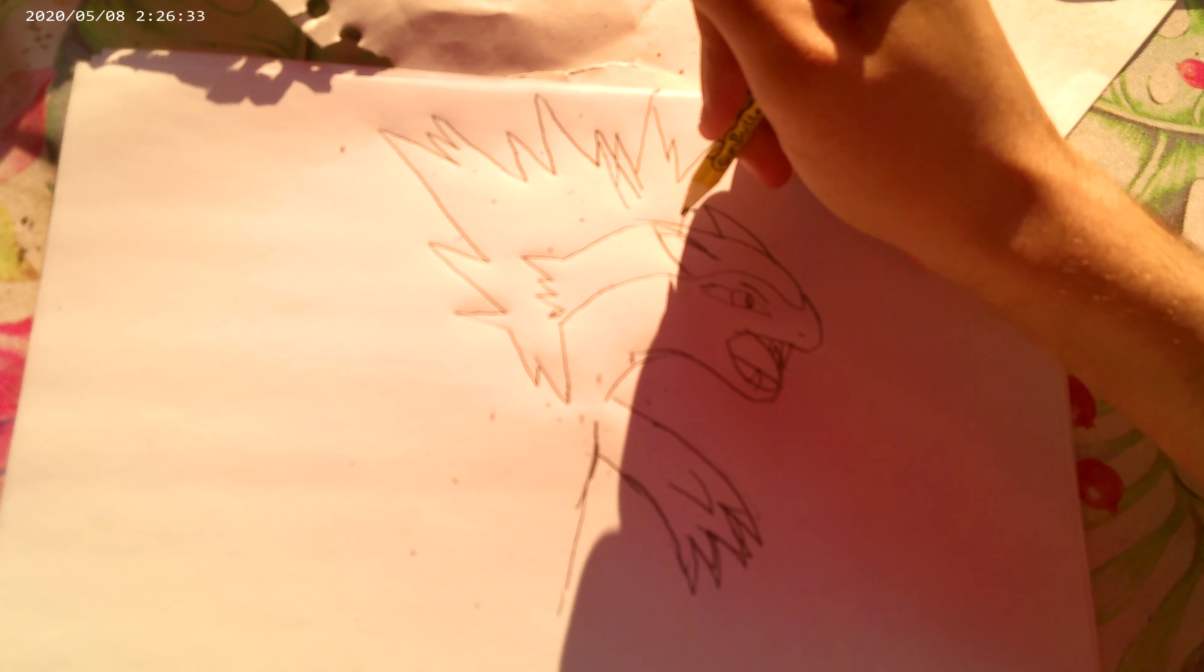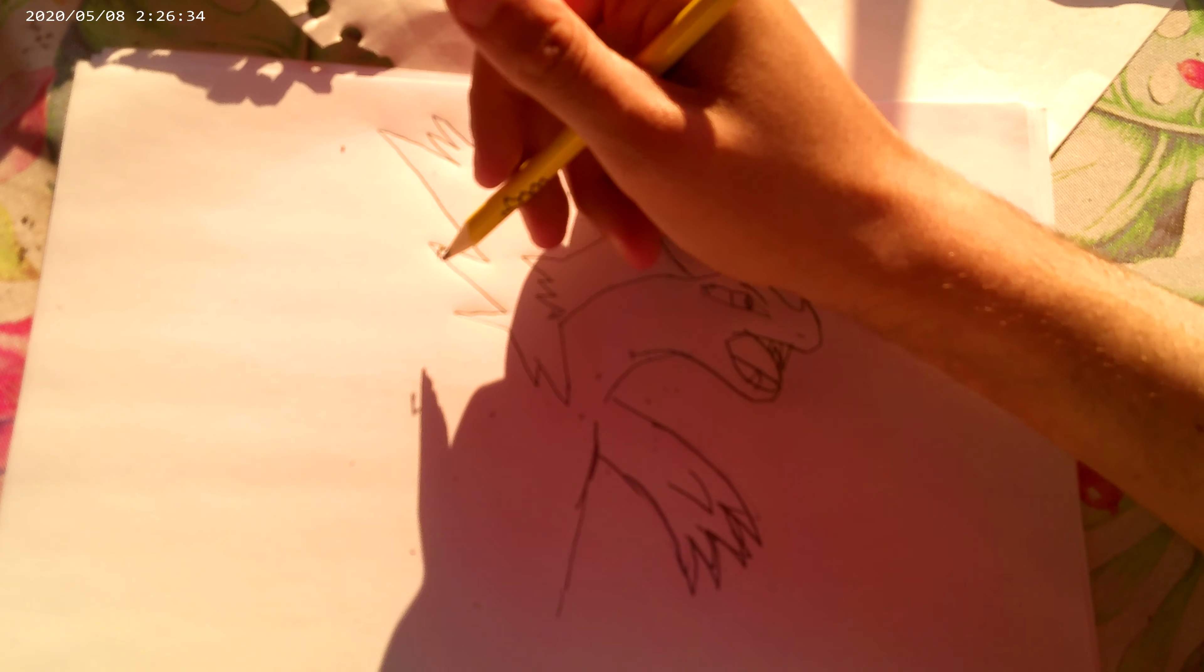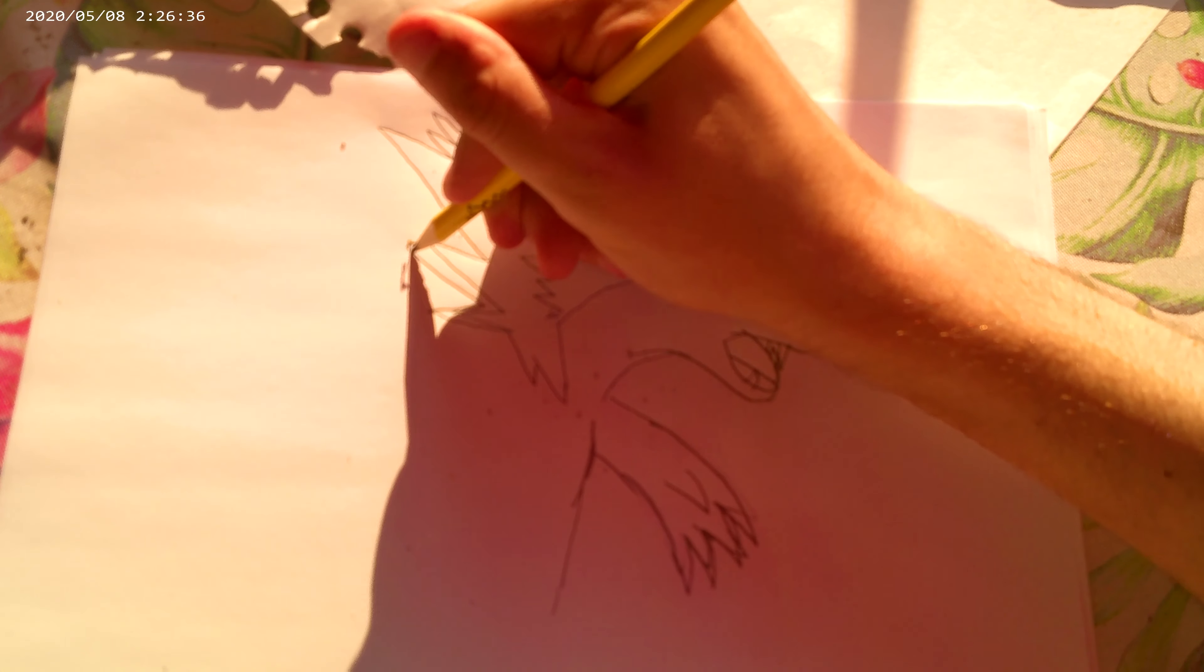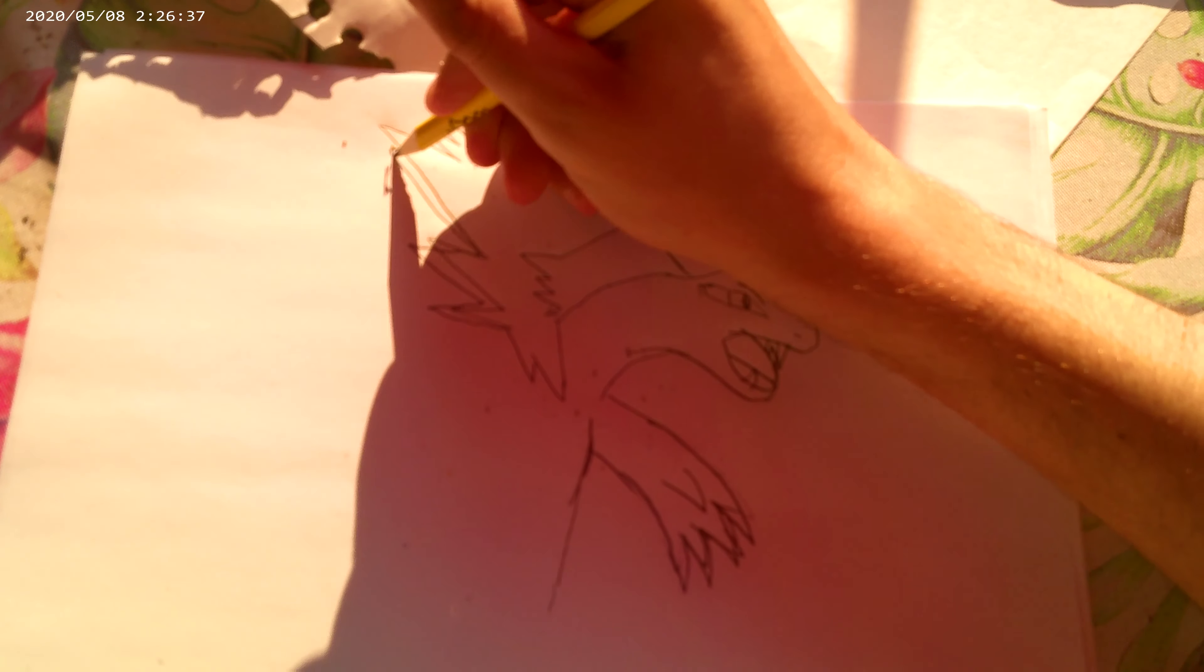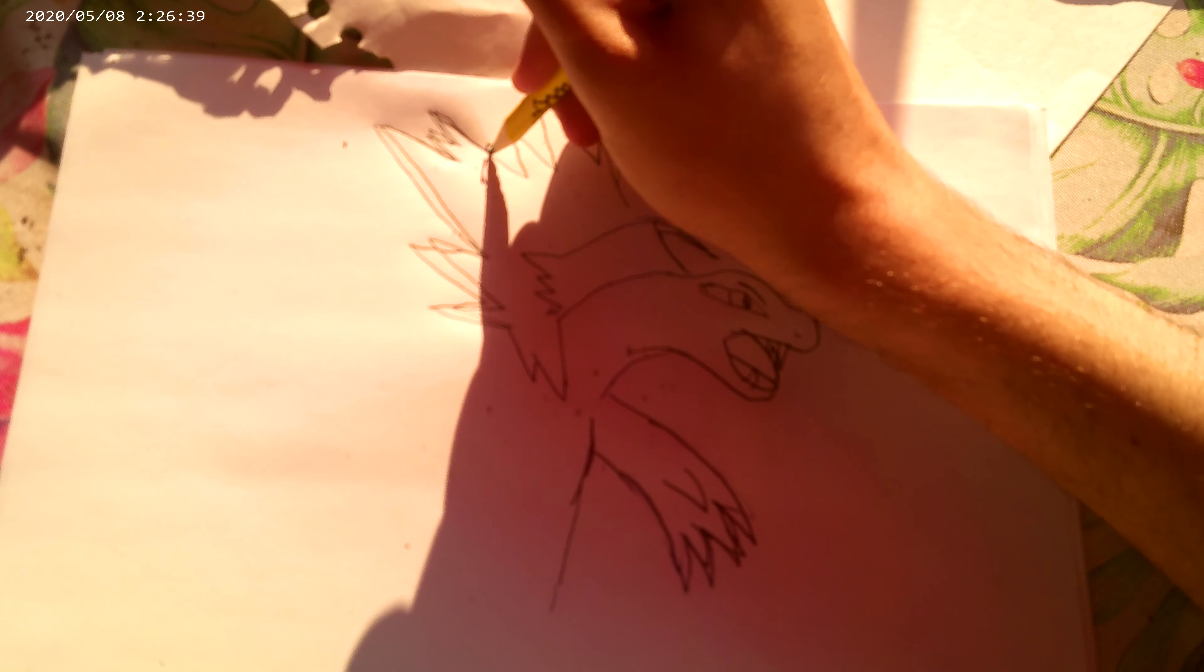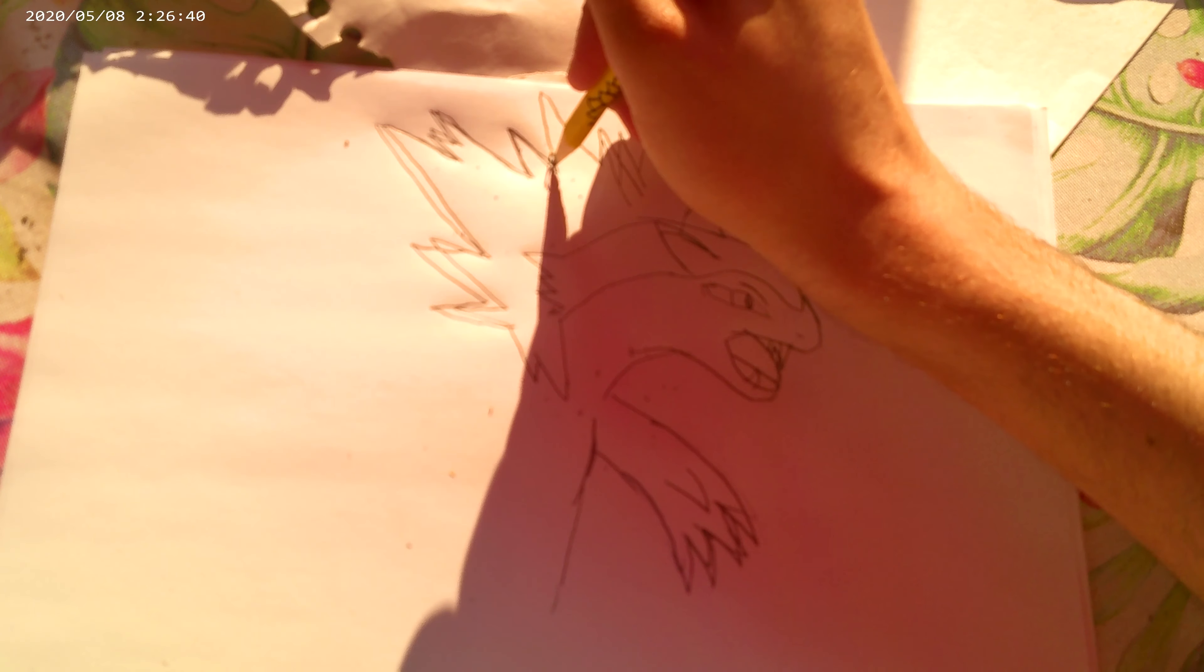There's the flames sticking out of his back, that's why they call him Typhlosion. They're like Dilophosaurus flames.